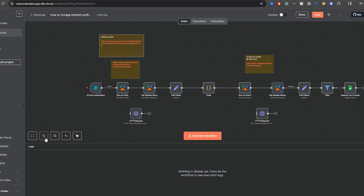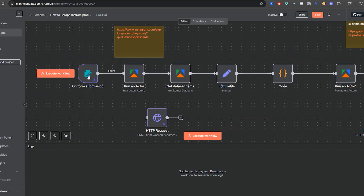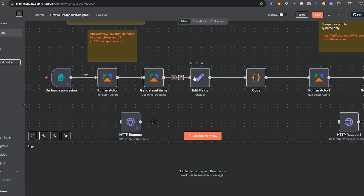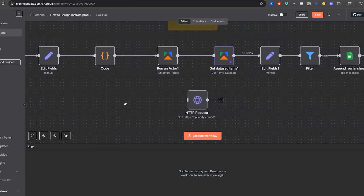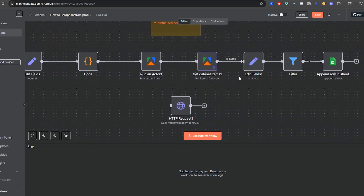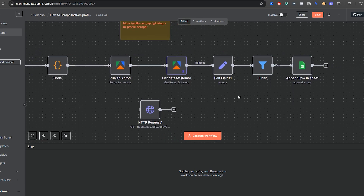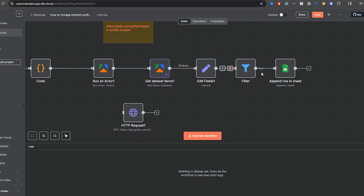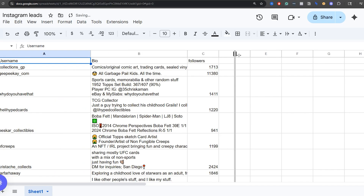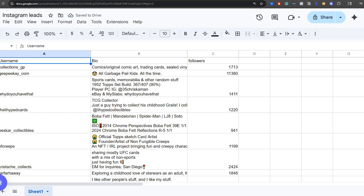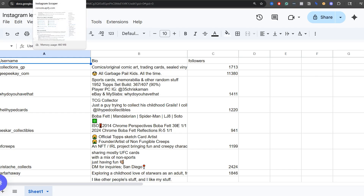Here's how this workflow works: I have a form to grab a hashtag. Then we grab some posts associated with that hashtag, edit the fields because we don't need all the information, and format this so we can send it into our next actor, which gets information on Instagram profiles. Then we edit those fields, filter by followers because we don't want to reach out to smaller creators, and add information to a spreadsheet — username, bio, and followers.